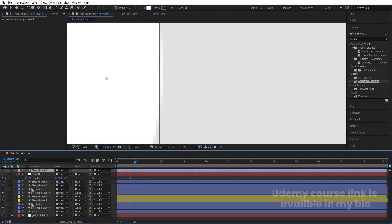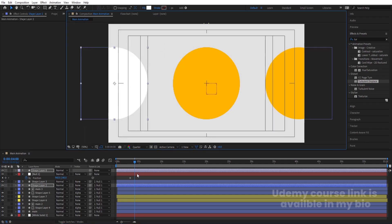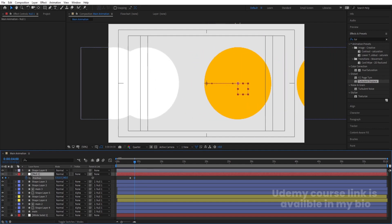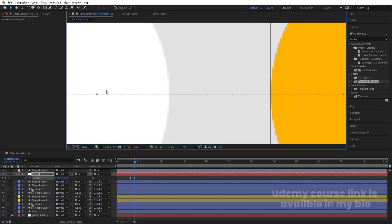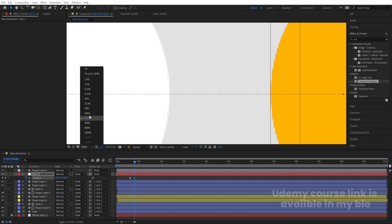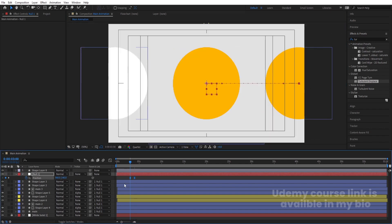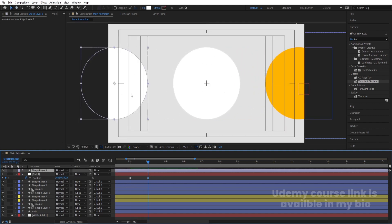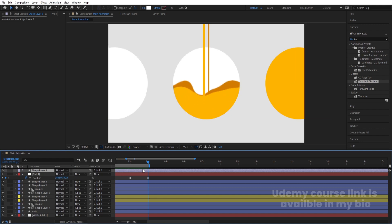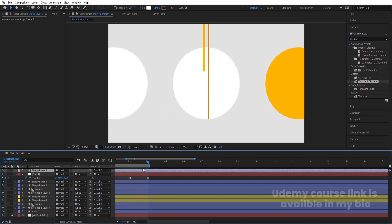If the ellipse isn't touching the guide properly, hold Ctrl, select both layers, and use arrow keys to adjust. Then select the null object and move it until the orange shape properly touches the line. Use arrow keys to fine-tune, select the keyframes and hit F9 for easy ease. At four seconds, make the second group parented to the null and hit N to set the work area end. You'll now get a continuously looping animation.